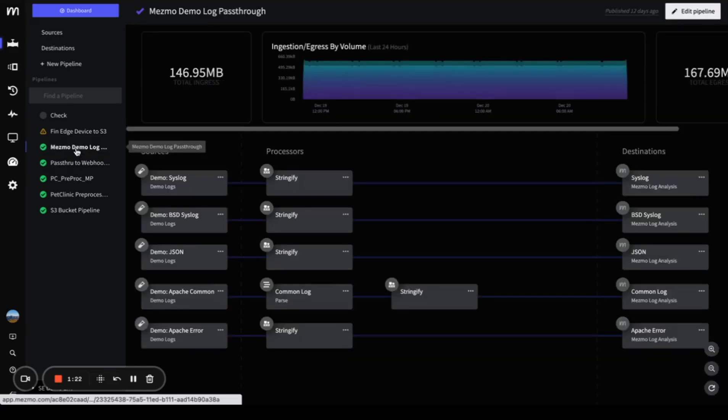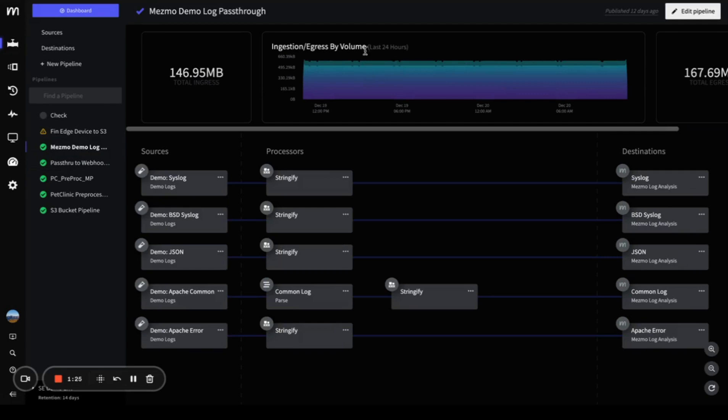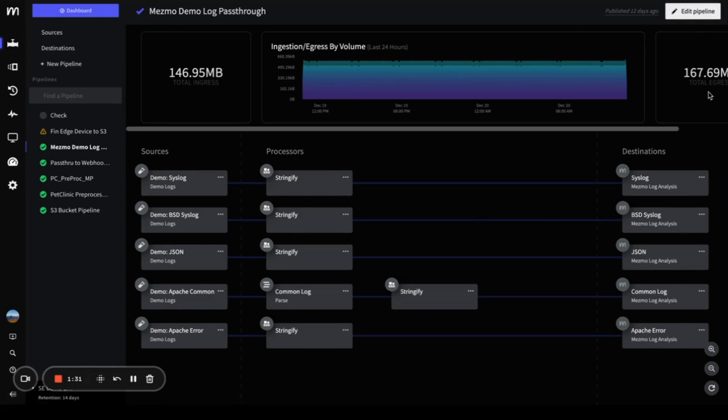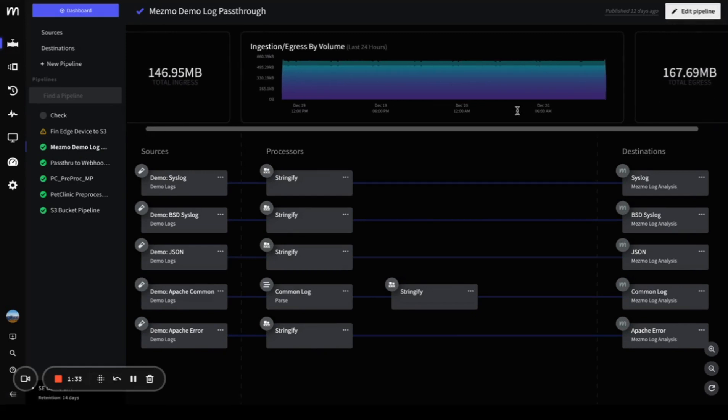If you go into an active pipeline, you can see this dashboard giving you insight into how much ingress and egress is associated with your pipeline.